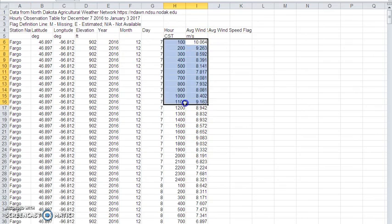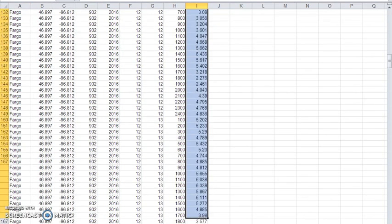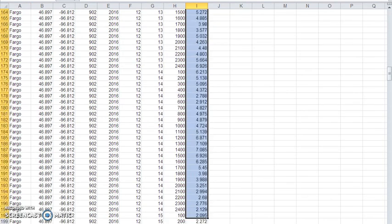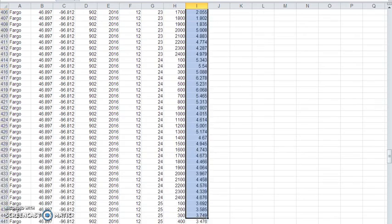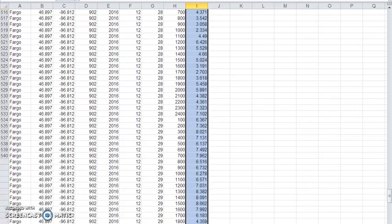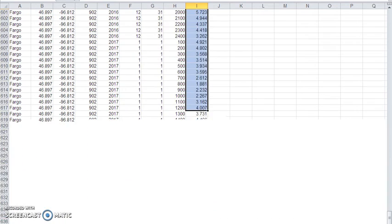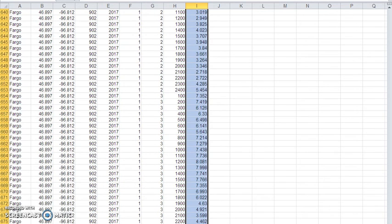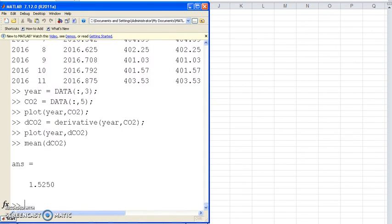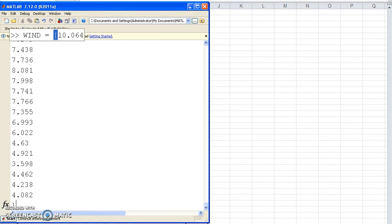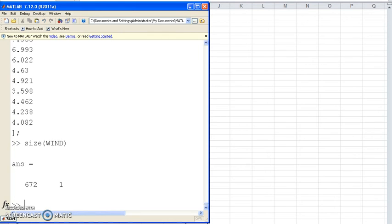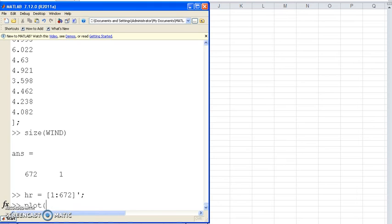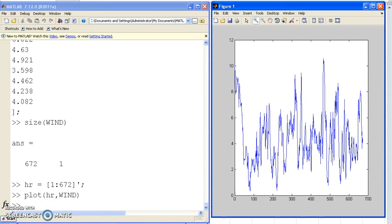Here's what the file looks like. The last column is what I care about. That's the average wind speed on an hourly basis. If I copy that, go into MATLAB, wind is start of matrix, paste, end of matrix. That's the wind speed every hour at a height of 6 feet, 2 meters. Take the size, that's 672 data points. And that's what the data looks like. That's the wind speed, 2 meters off the ground in Fargo for the last four weeks.